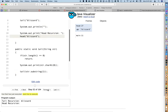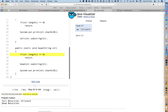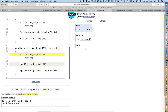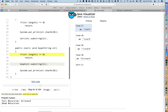Now we're going to do head recursion. Stepping into the head method, we can see it's almost identical — we've just swapped the lines of code that print the first character and make the recursive call. We're making the recursive call first, which is what makes this head recursion. The first thing we do is call the head method and pass the entire string without the first character. Stepping in, there's now a call to head with 'lizard' instead of 'blizzard', and the call stack keeps growing as we make calls with shorter and shorter strings.